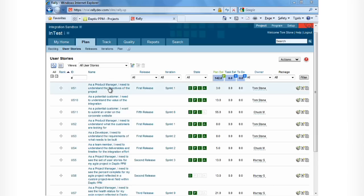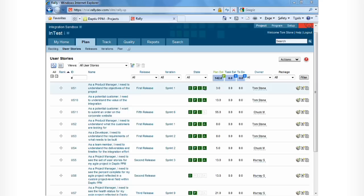First, let's take a look in Rally. In this agile project, we can see the story name, the release it's in, the iteration it's in, and its state, whether it's defined, in progress, completed, or accepted. We can also see the number of story points associated with each story.